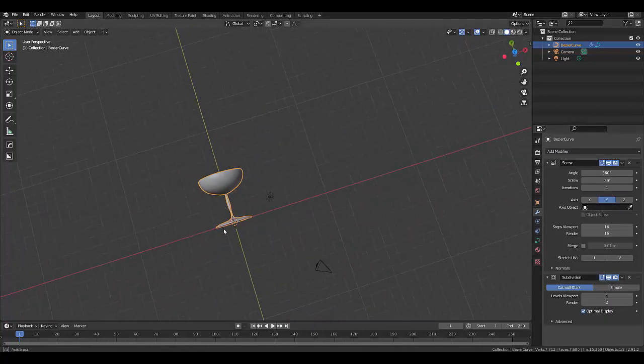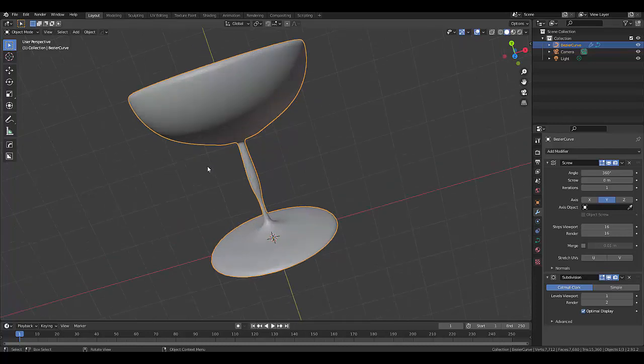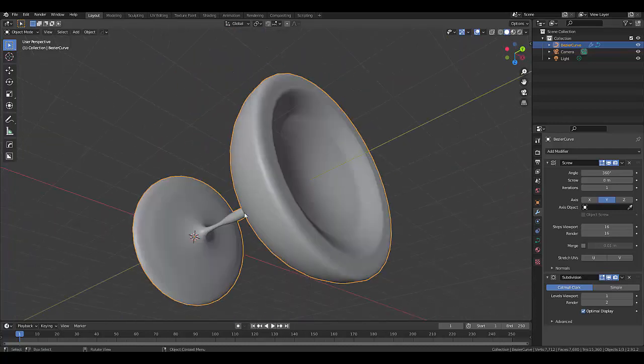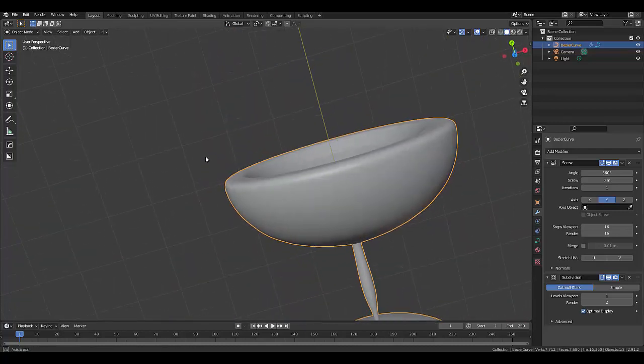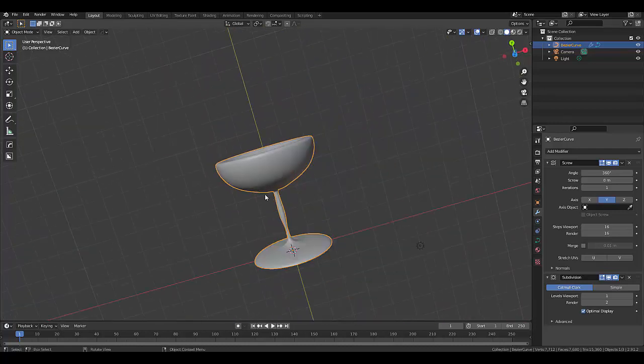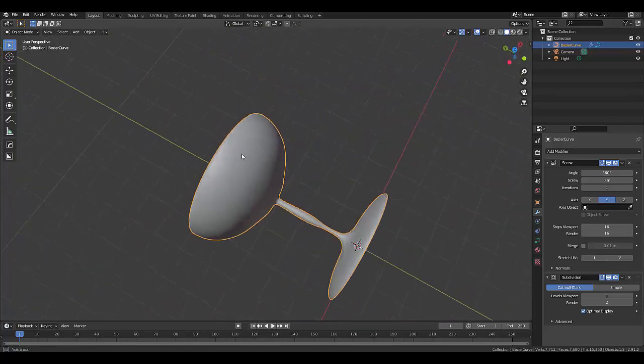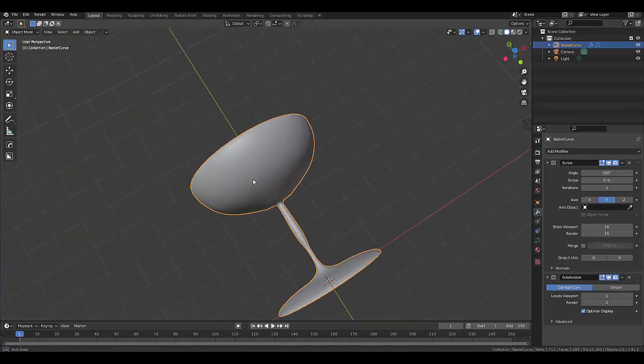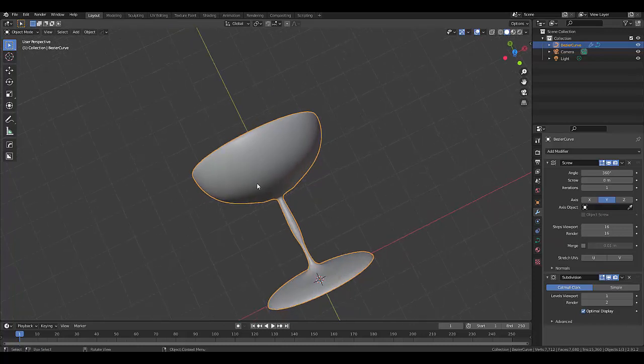But anyways, the point is, you can draw in Blender, which is pretty dope. I hope you enjoyed this tutorial. Please don't forget to like and subscribe.